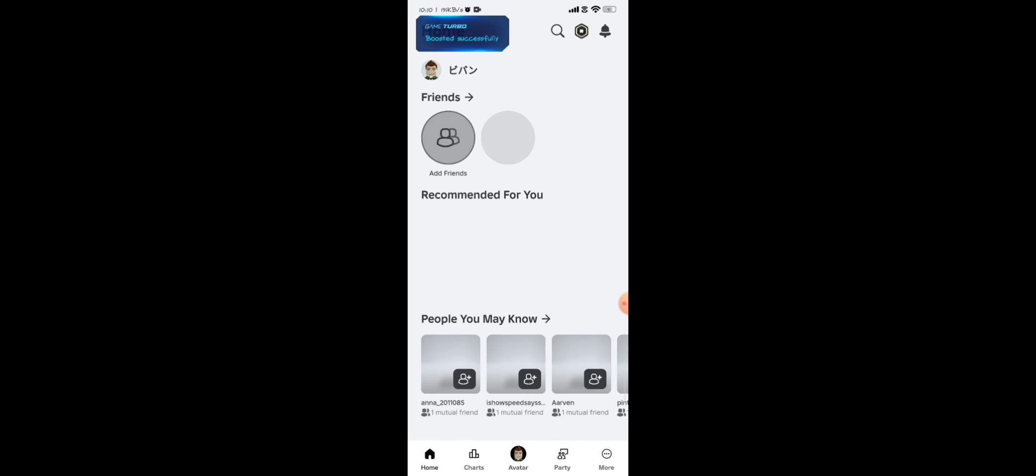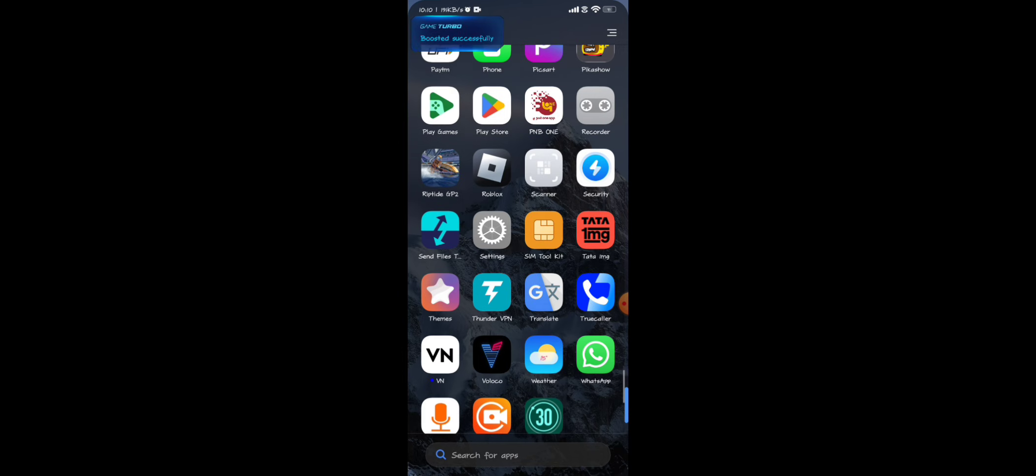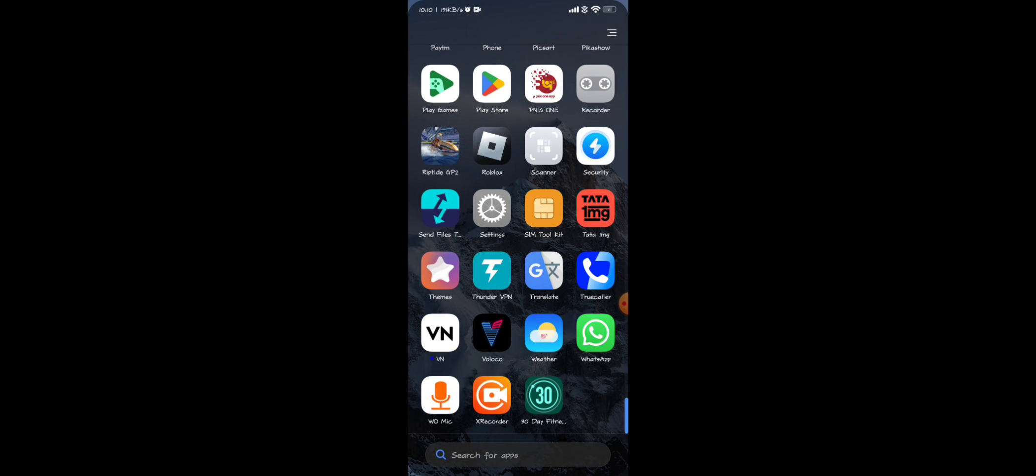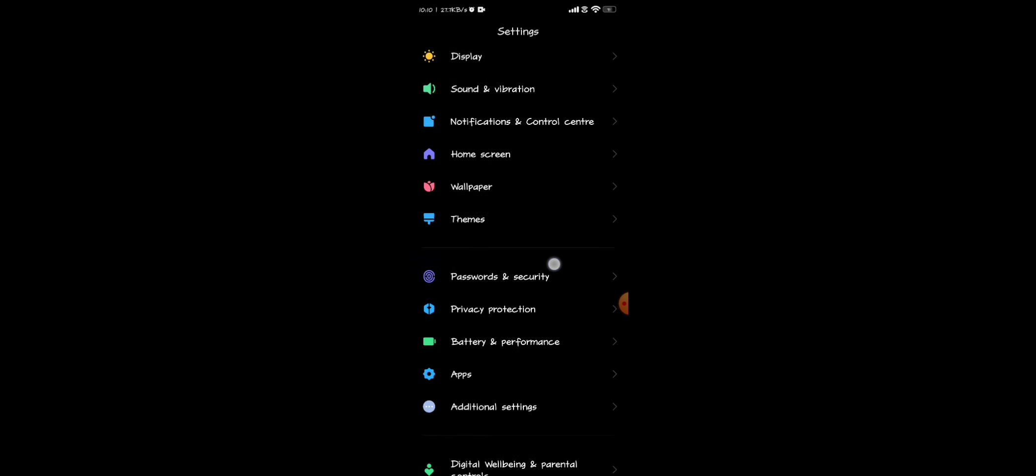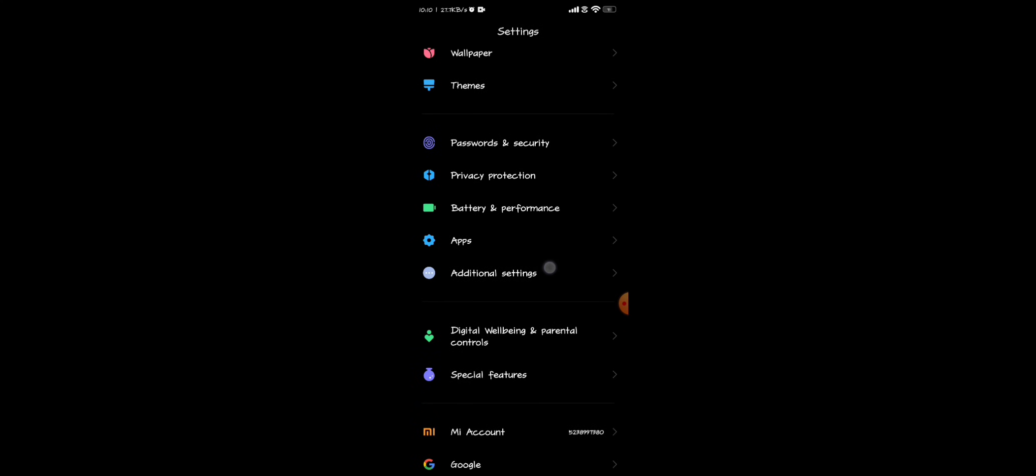To fix this error, you just need to open your Settings app, and now you have to scroll down and look for this.